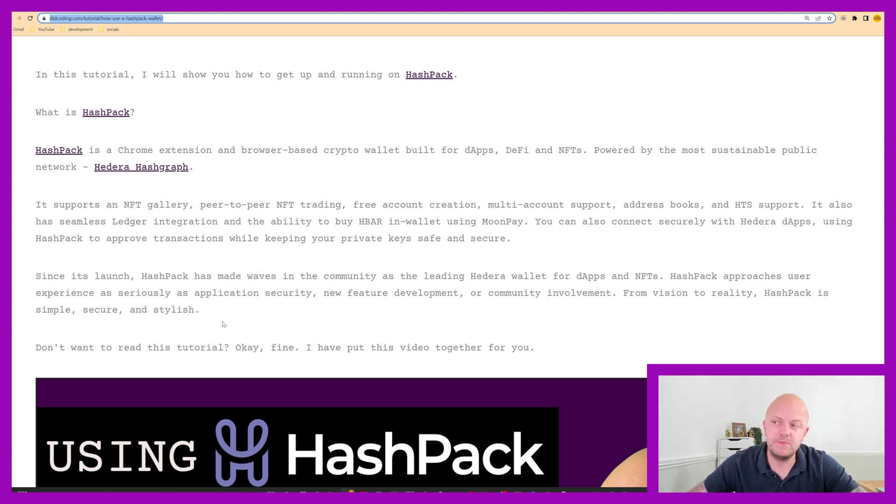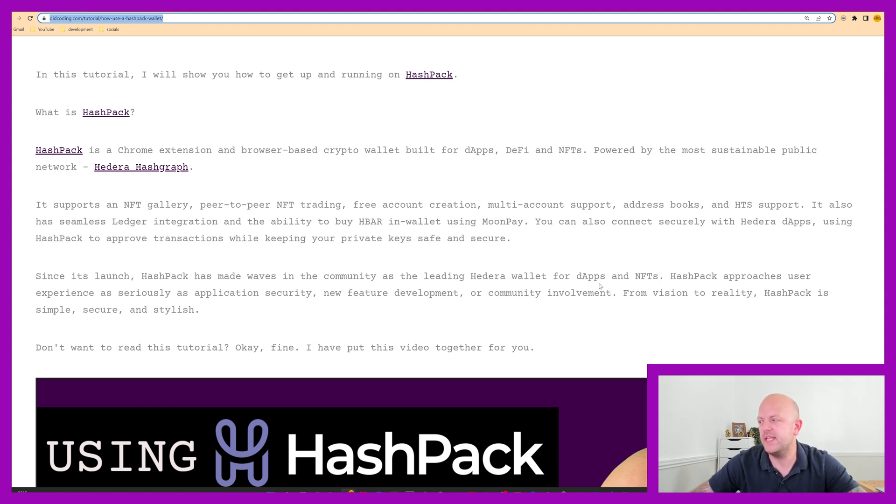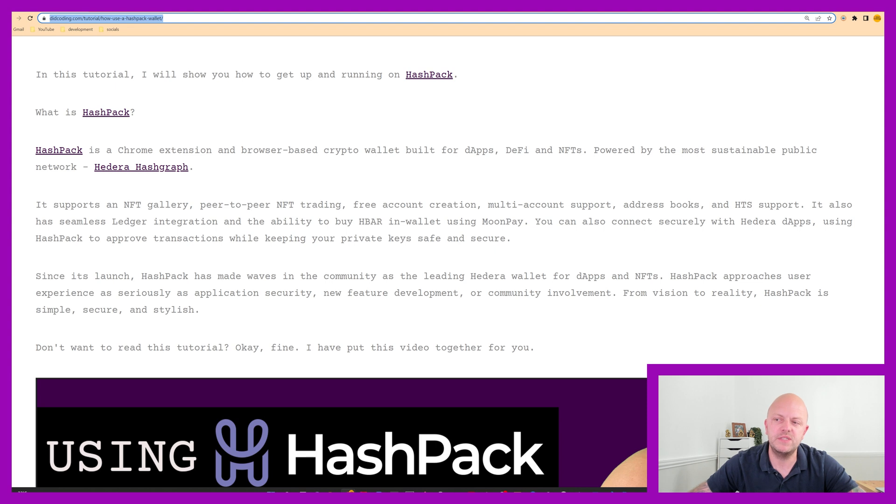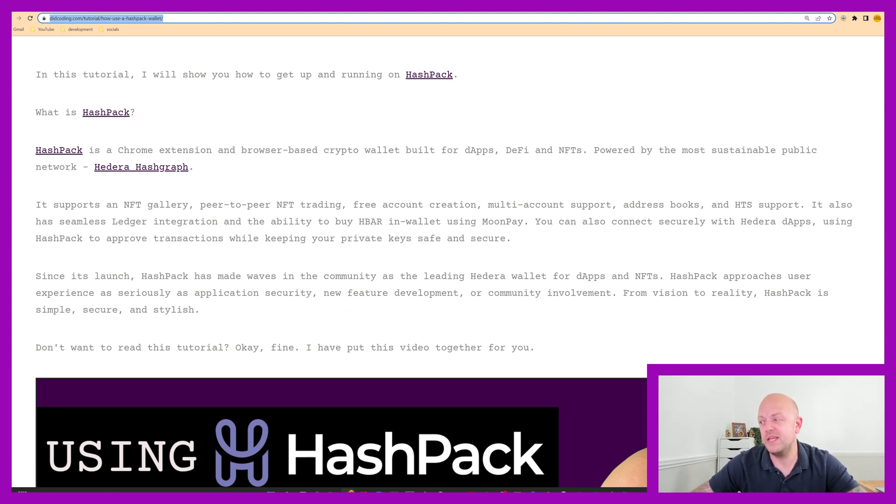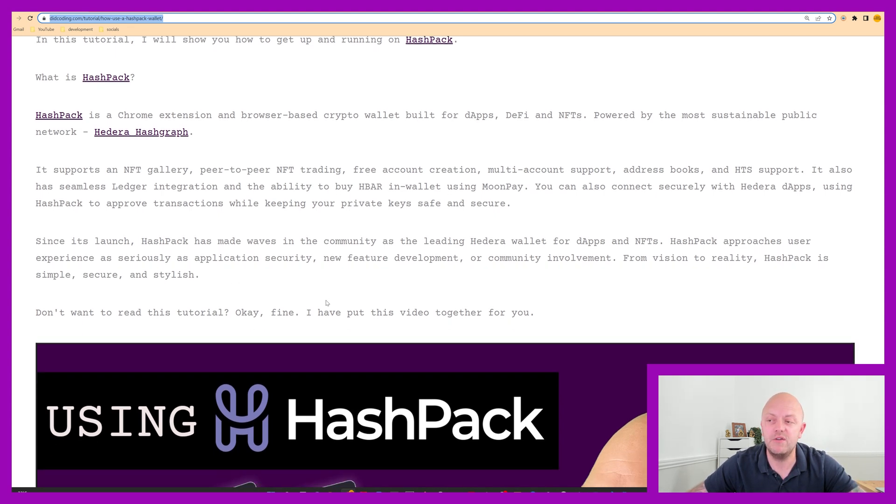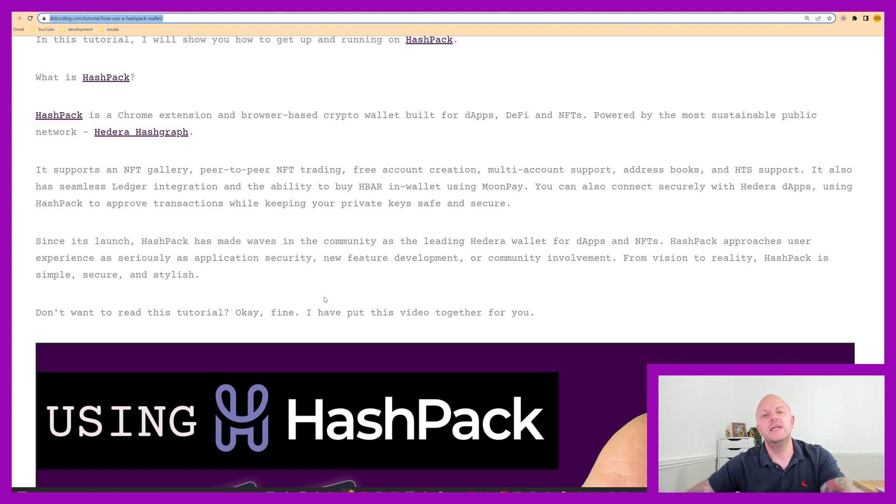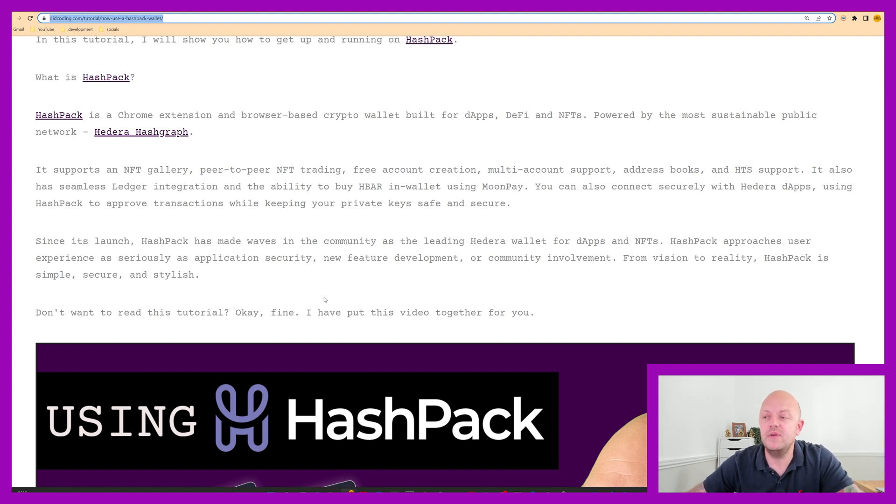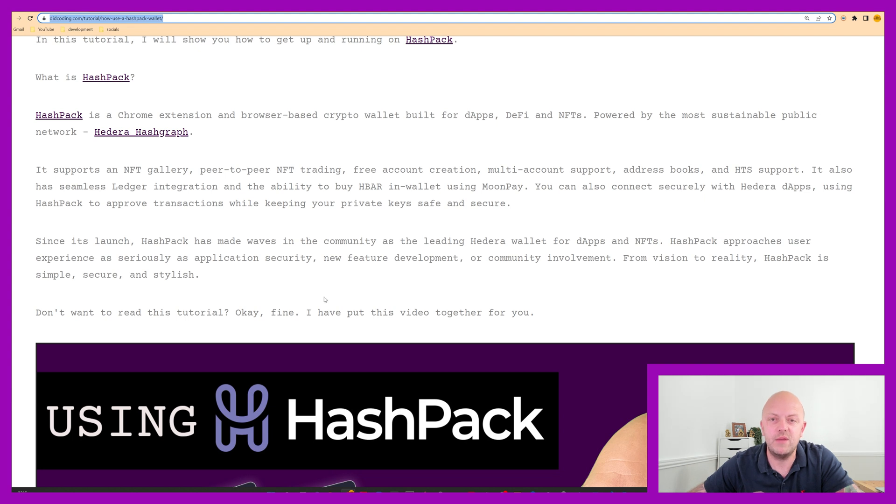So since this launch, Hashpack has been making waves in the community as a leading Hedera wallet for DApps and NFTs. Hashpack approaches users' experiences seriously as application security, new features development or community involvement. From vision to reality, Hashpack is simple, secure and stylish. And I'd have to agree with that. I really love the look of it. It's really easy to use. Like I said, I've got other wallets and this is right up there with the very best of them.